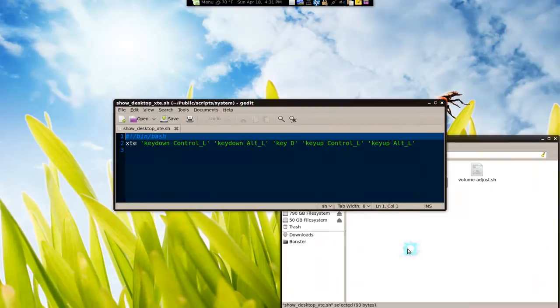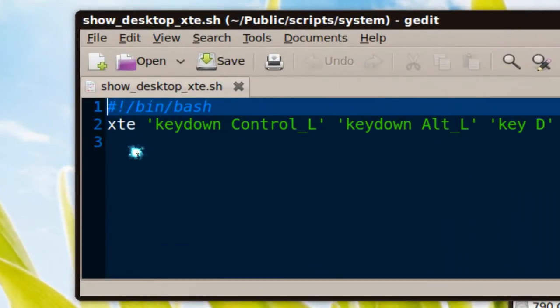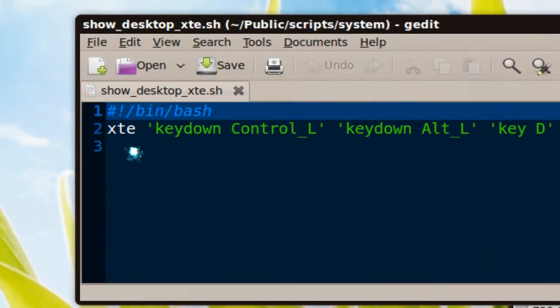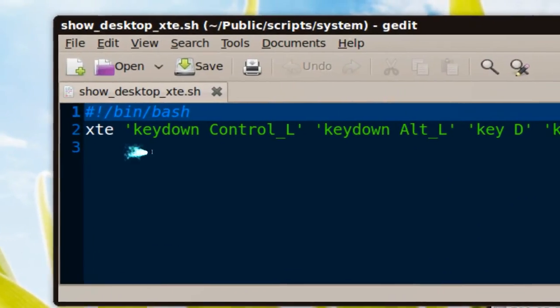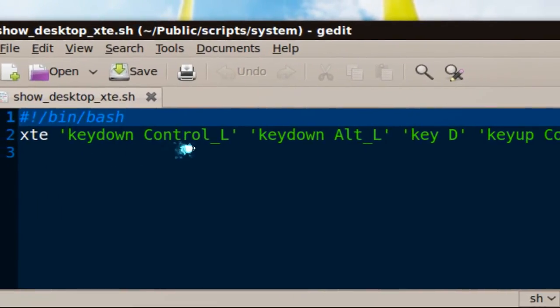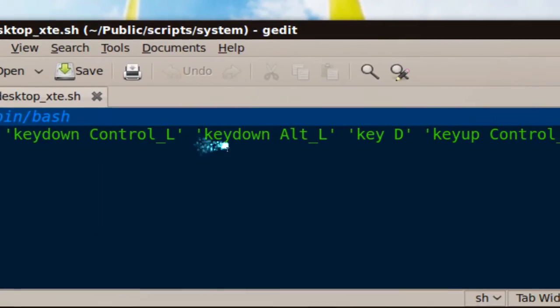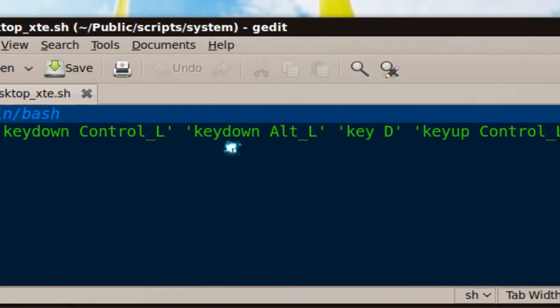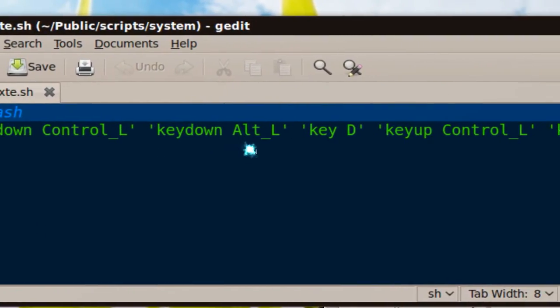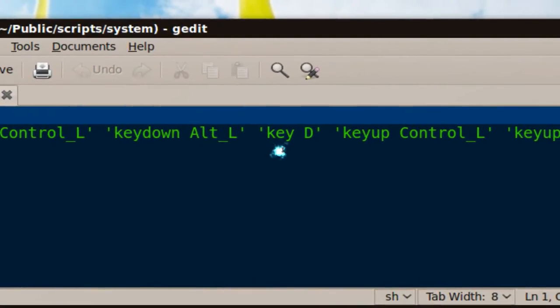But if you want to write a script to do that, you can tell it to use XTE. And you tell it to hold or key down is to hold the control down, the left control. And same thing, key down, alt left. And then press and release is the key D right here.